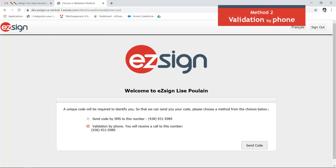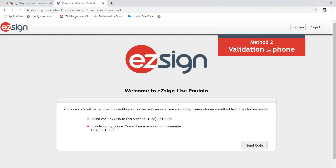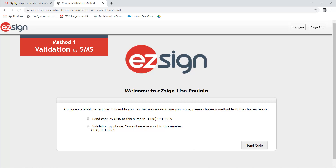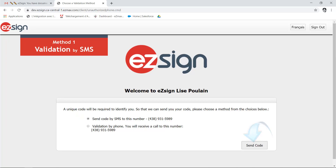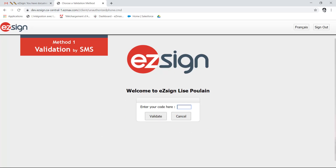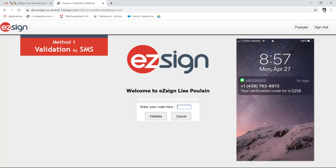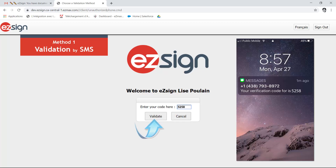The first method is to receive the authentication code via SMS or text message. Select 'Send Code by SMS' and hit Send Code. A code will automatically be sent to the telephone number on file. You must enter this code where indicated and validate.